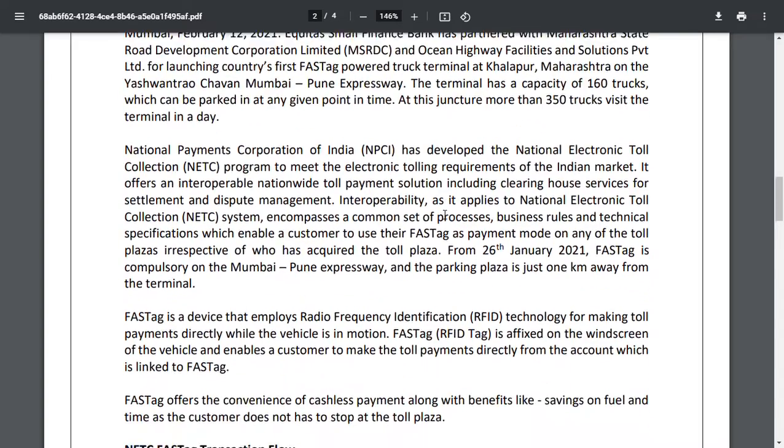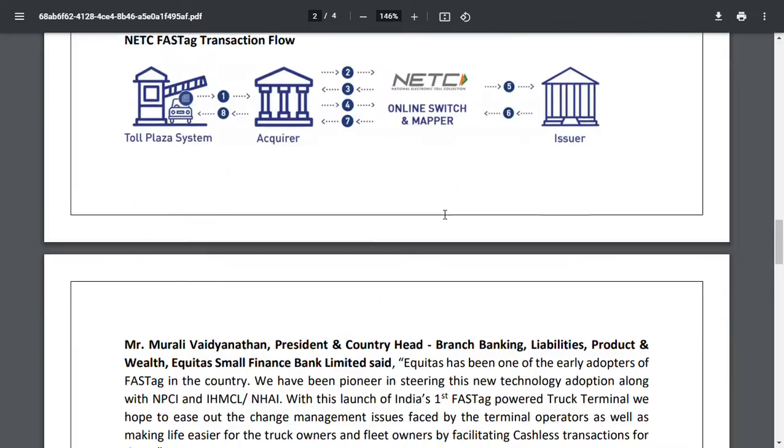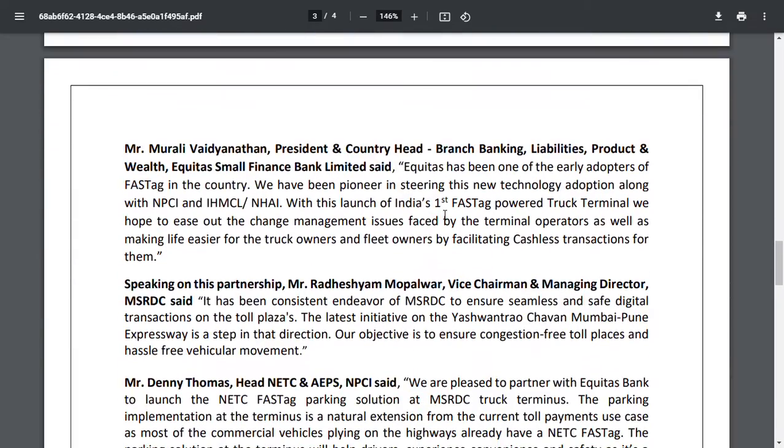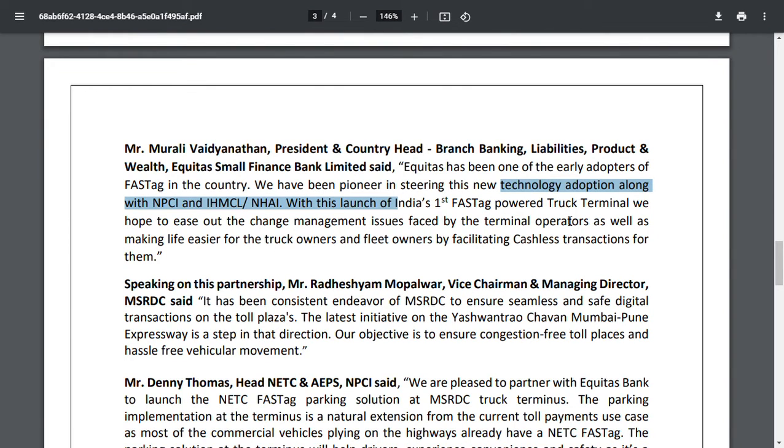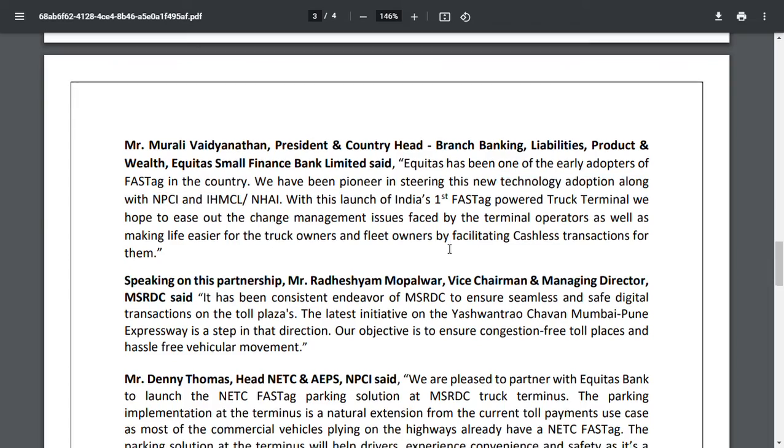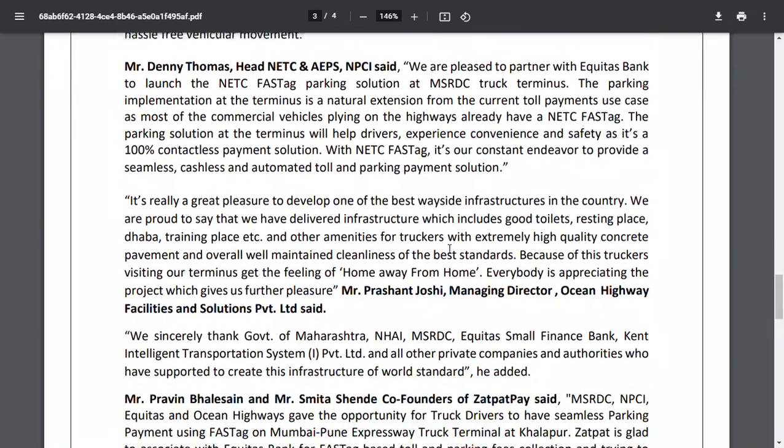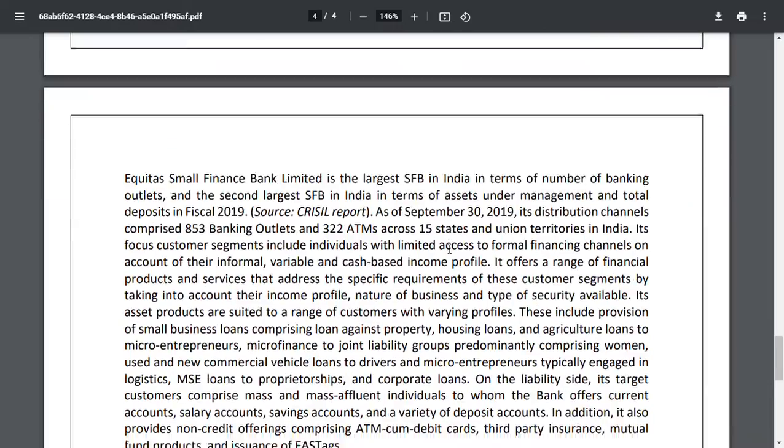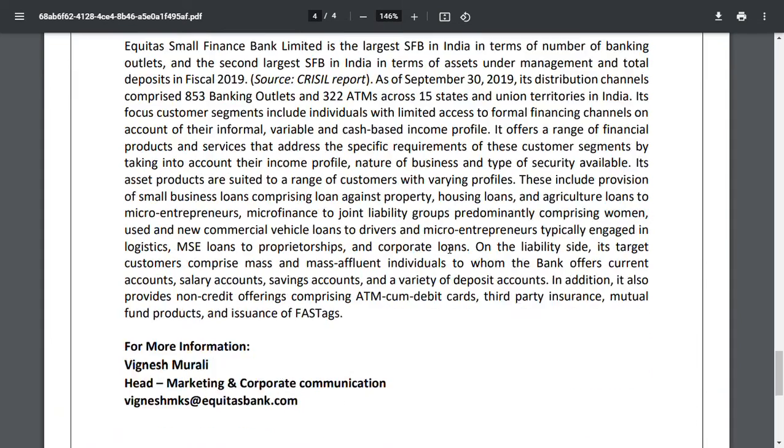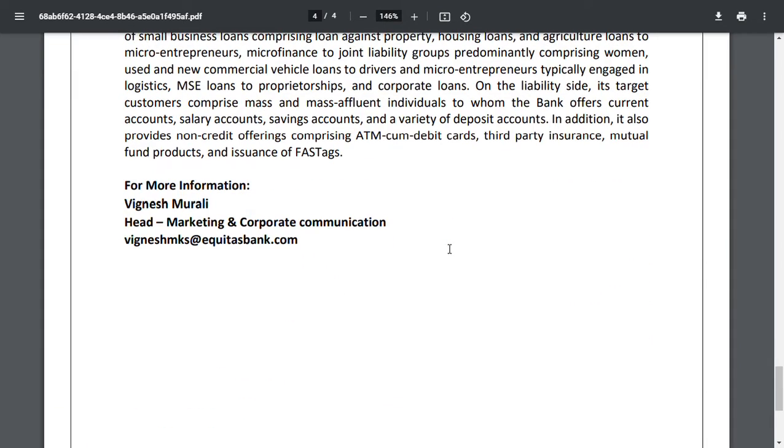The company president said that Equitas has been one of the early adopters of FASTag in the country. We have been pioneering in testing new technology. With the launch of India's first FASTag terminal, we hope to ease out the change management issues faced by terminal operators as well as making life easier. This is a very good thing when we see how this company is improving its banking services and banking facilities.